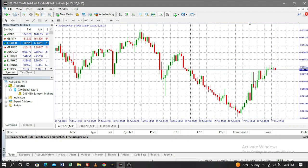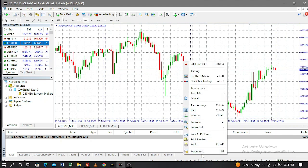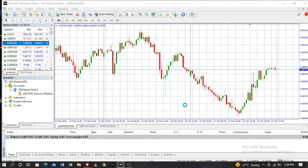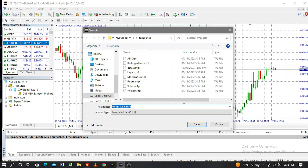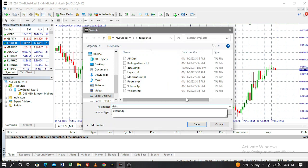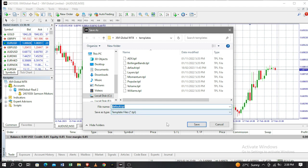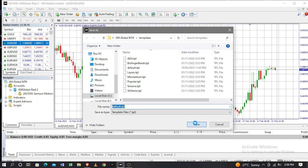To save the template, you right-click on your chart, go to Template, and then Save. You have to save this template to Default so that your charts will come with the colors you already set. Because I already had an existing template, I click Yes to replace the previous default setting.